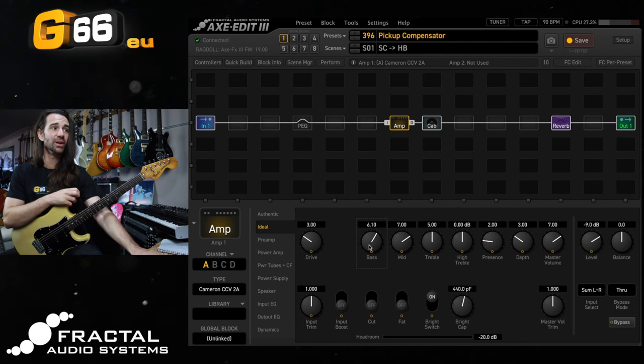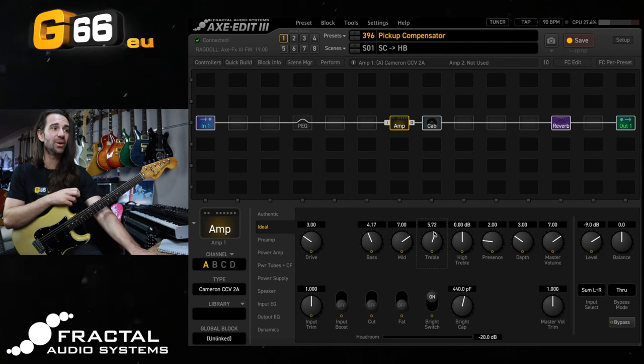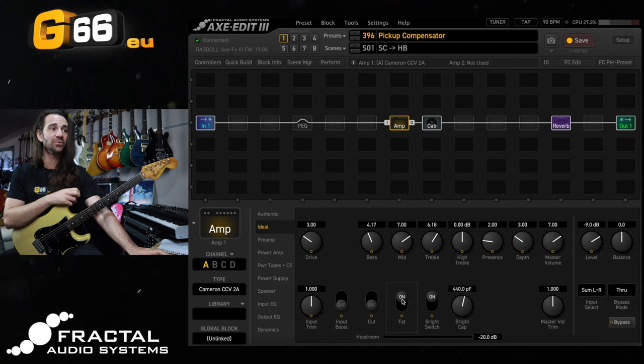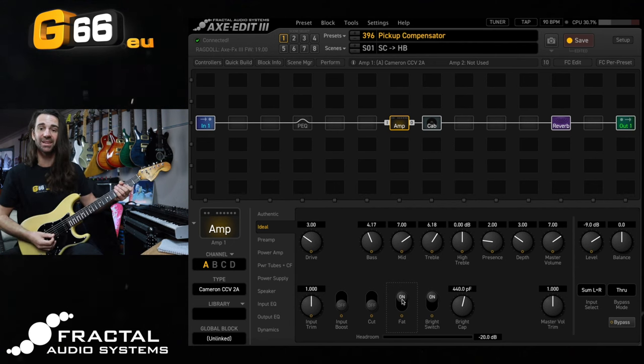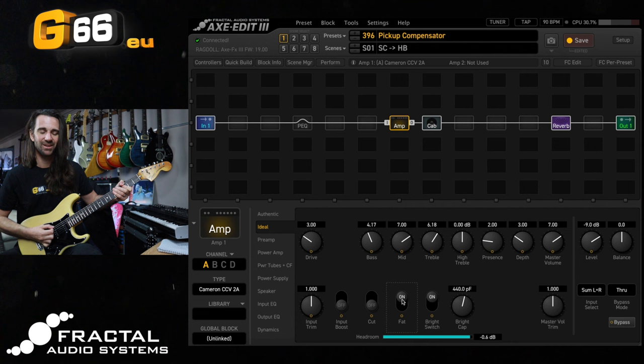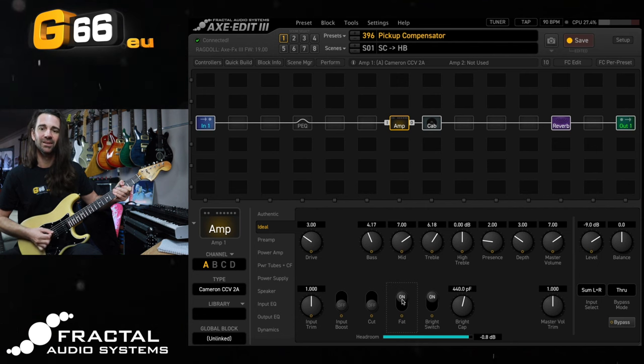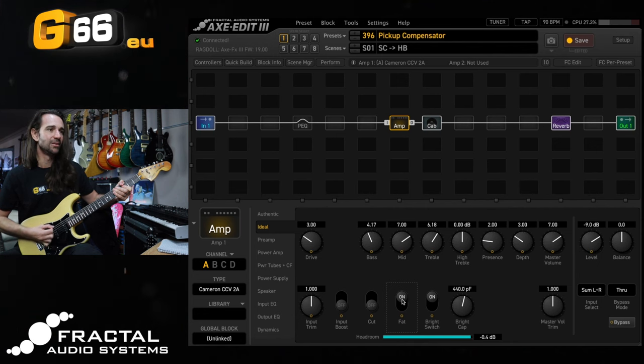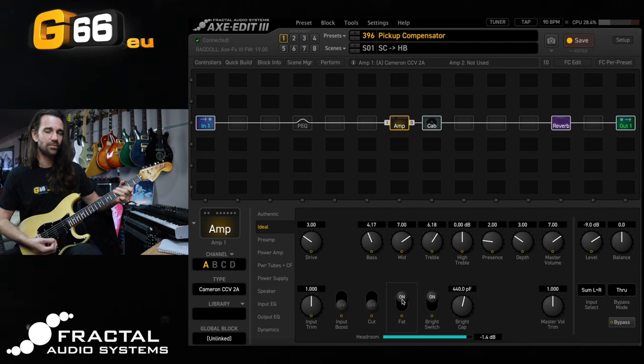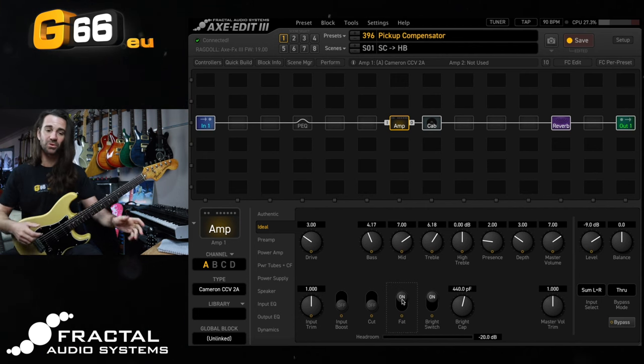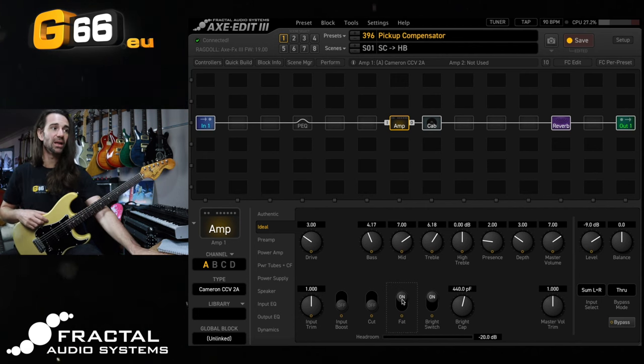Alternatively I can bring the bass back down and the treble back up and engage the fat switch which is going to shift the amp block mid-frequency. Let's hear that now, also sounds pretty cool as well.